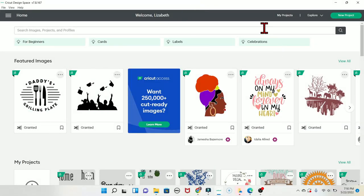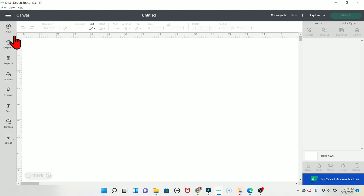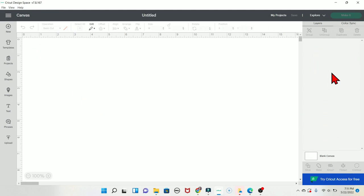When you open up Cricut Design Space, I'll click on new project. My last video goes over almost all of the left-hand buttons. The only one not covered there is the Phrases tab, because this is a new tab that Cricut recently added. If you want details on the left-hand buttons, refer back to that video. For today, I'll show you the top and right-hand side of your screen.